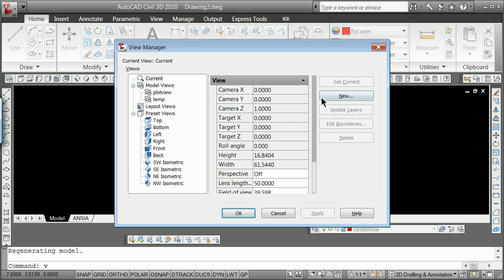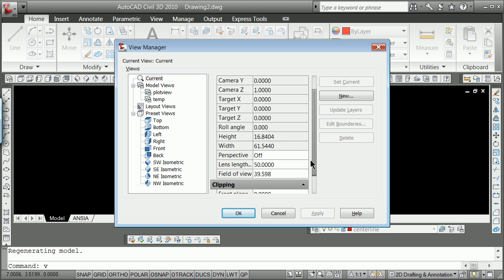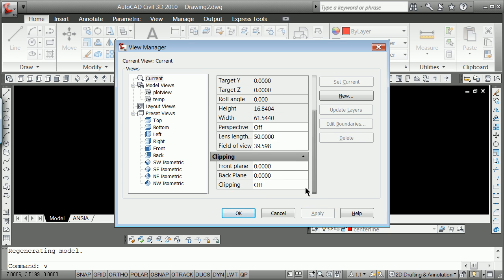V for view again, and you notice that the camera and the target are stored. In this case, the camera is at zero, zero, one, straight above, looking straight down to zero, zero. But there's certain things you can change on and off here.